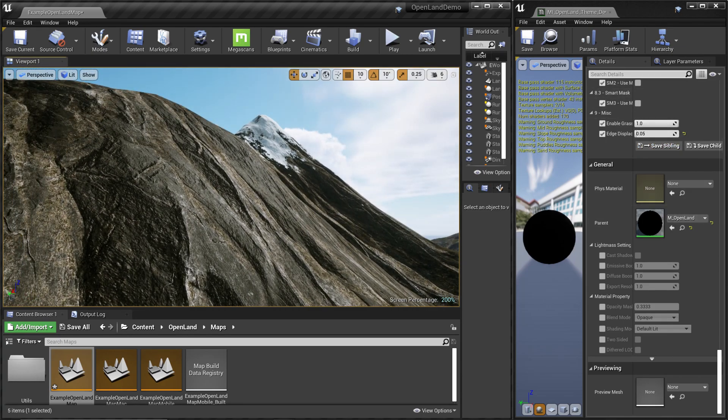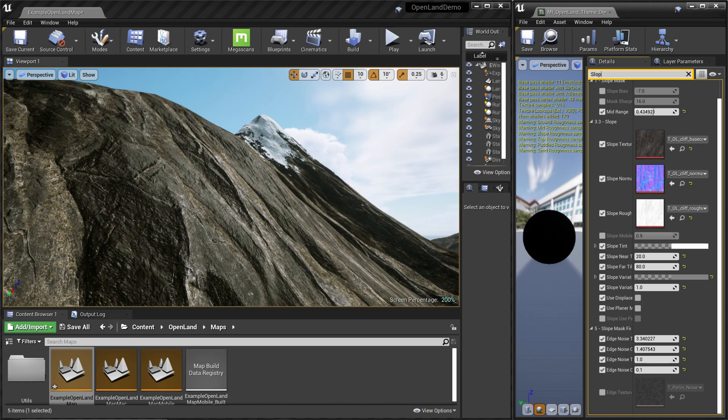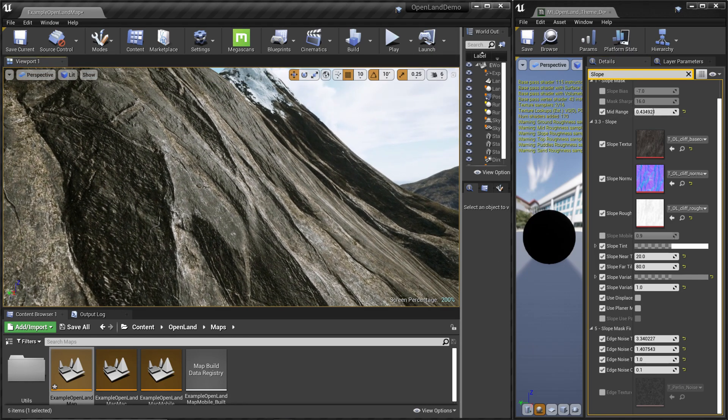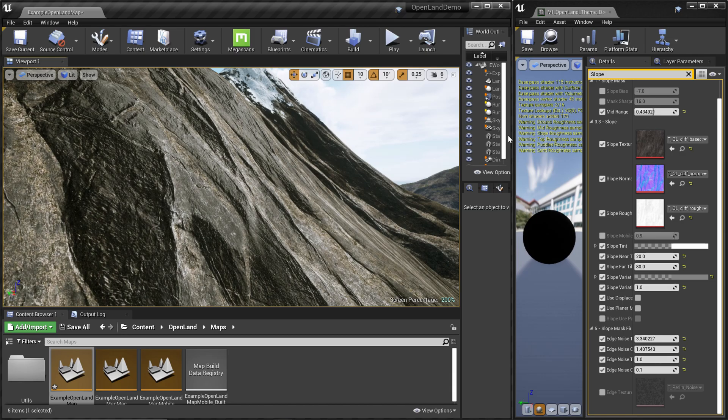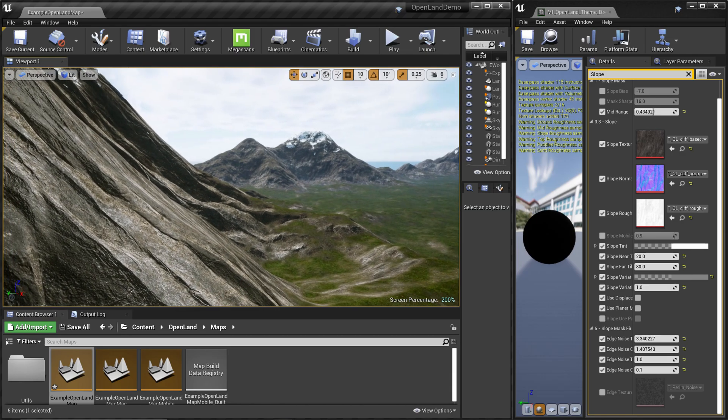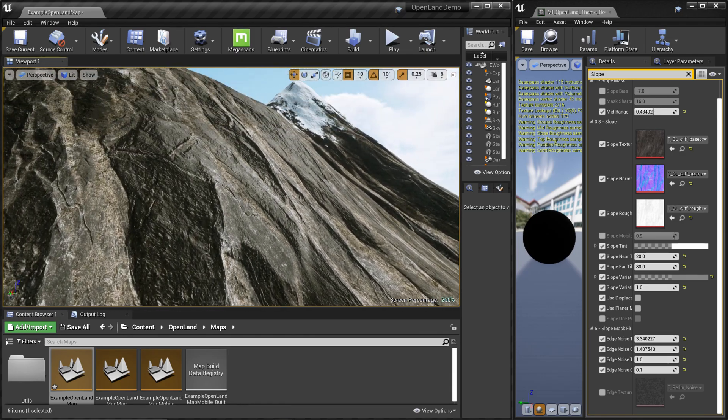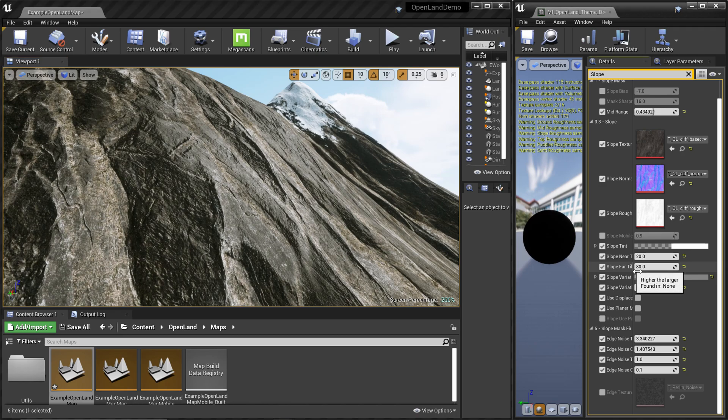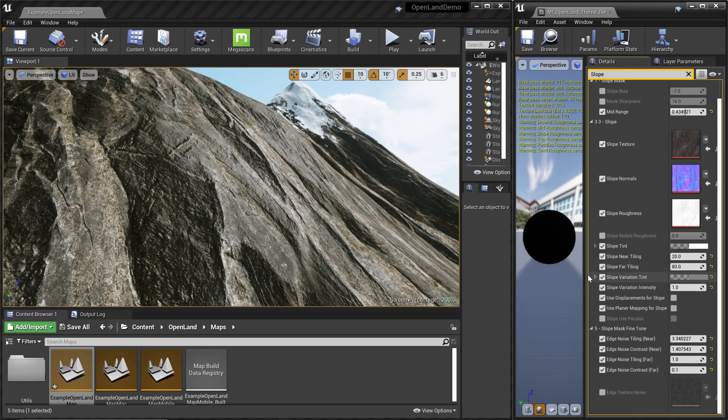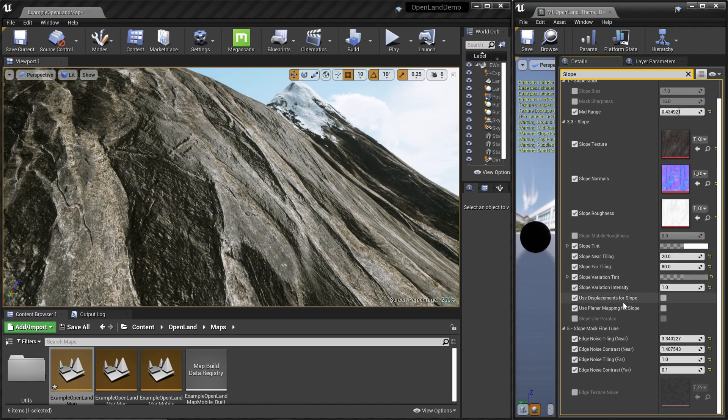From the material instance, I'm going to search for slope. In OpenLand you can add displacement support for any layer you want, whether it's auto layer or the manual paint layer. Here I'm trying to do it for this slope layer. There's a checkbox called 'use displacement for slope' - I'm going to click this checkbox.